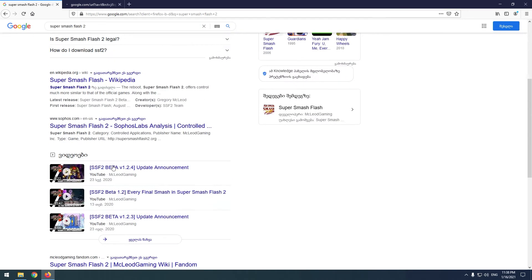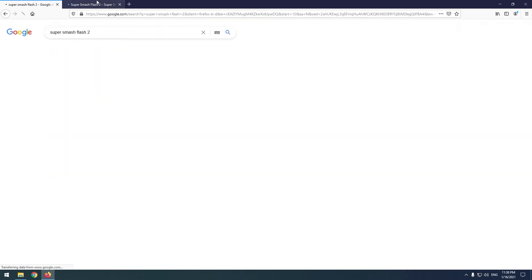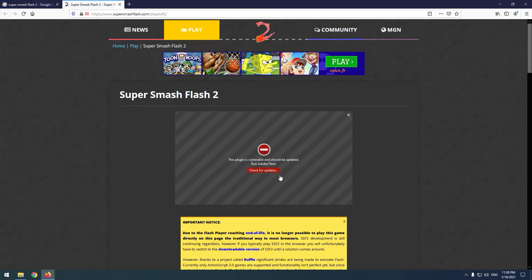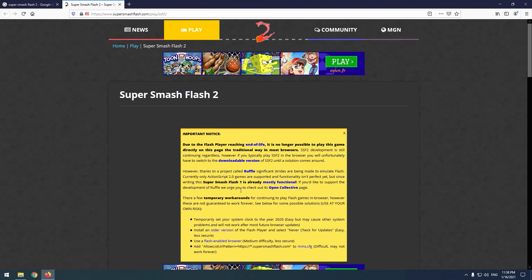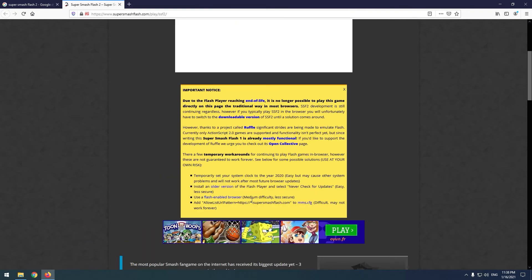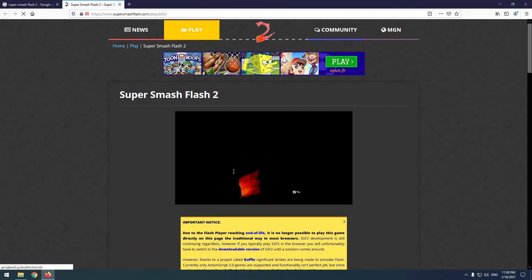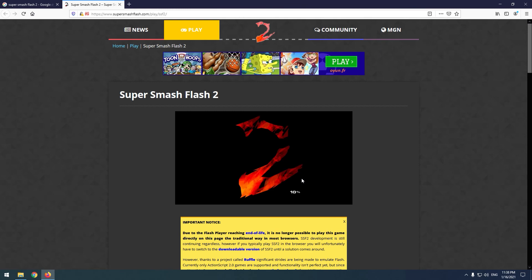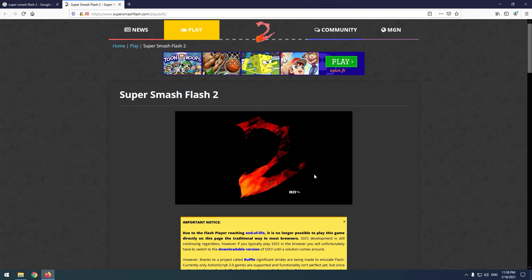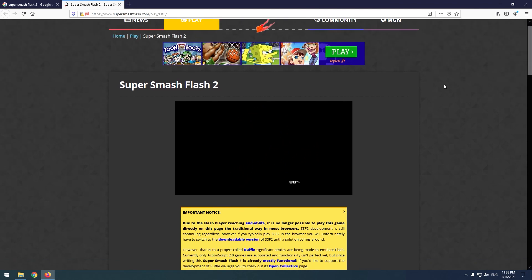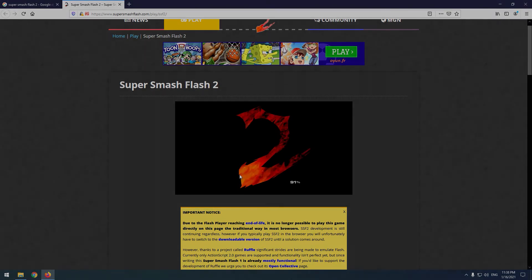Super Smash Flash is my favorite game — I was playing it in my childhood. So we are on the website now. Click it, allow, and you can see it's working — the game is starting. So guys, Flash Player is working again in 2021. Thank you for watching. If you like the video, please hit the like button and subscribe. Thank you.